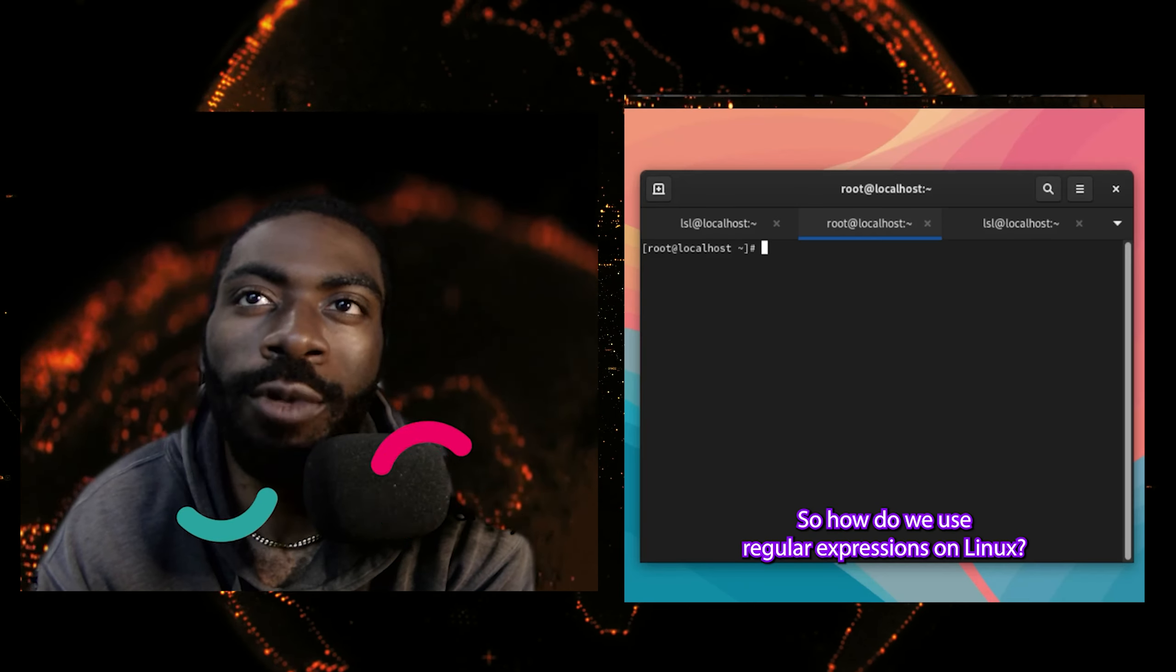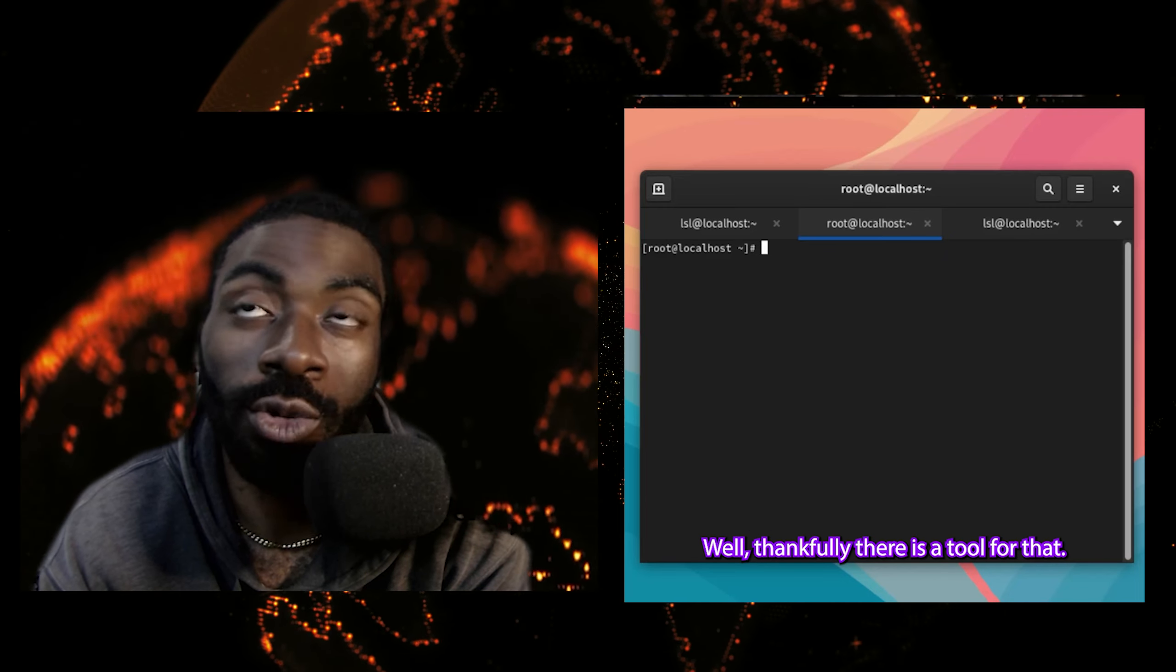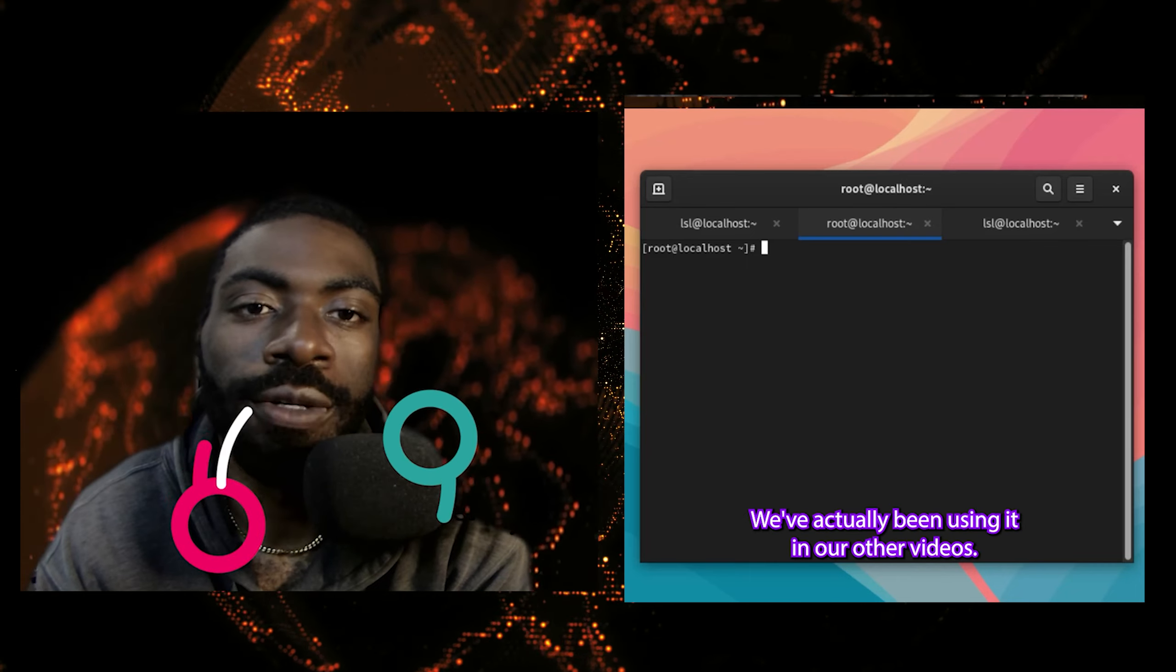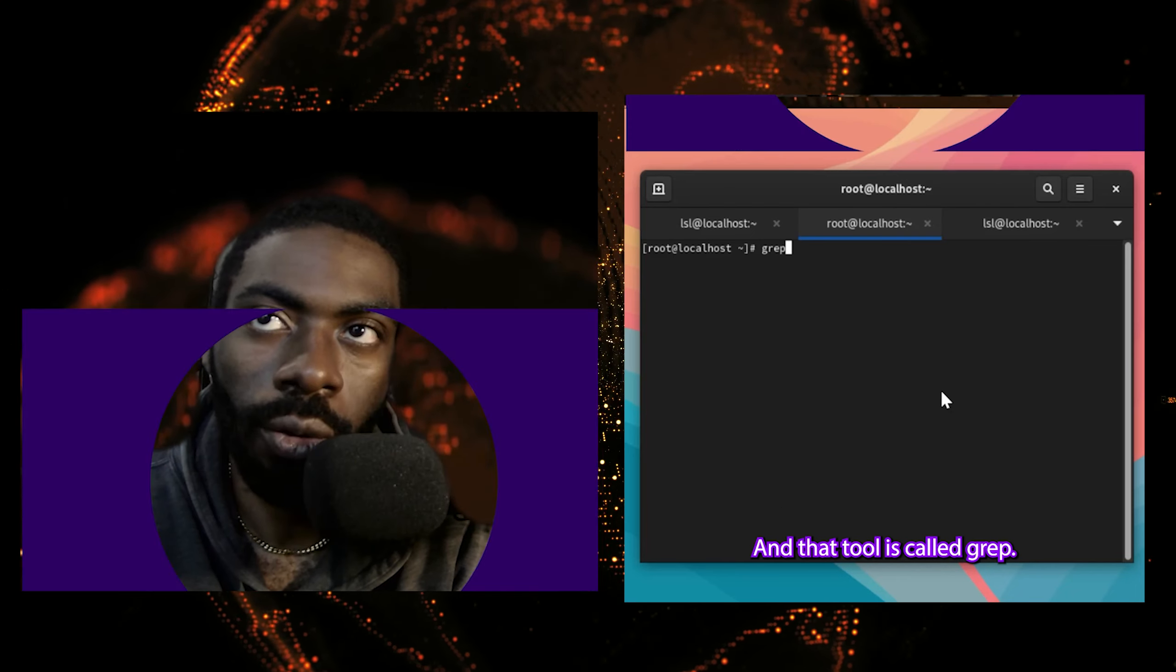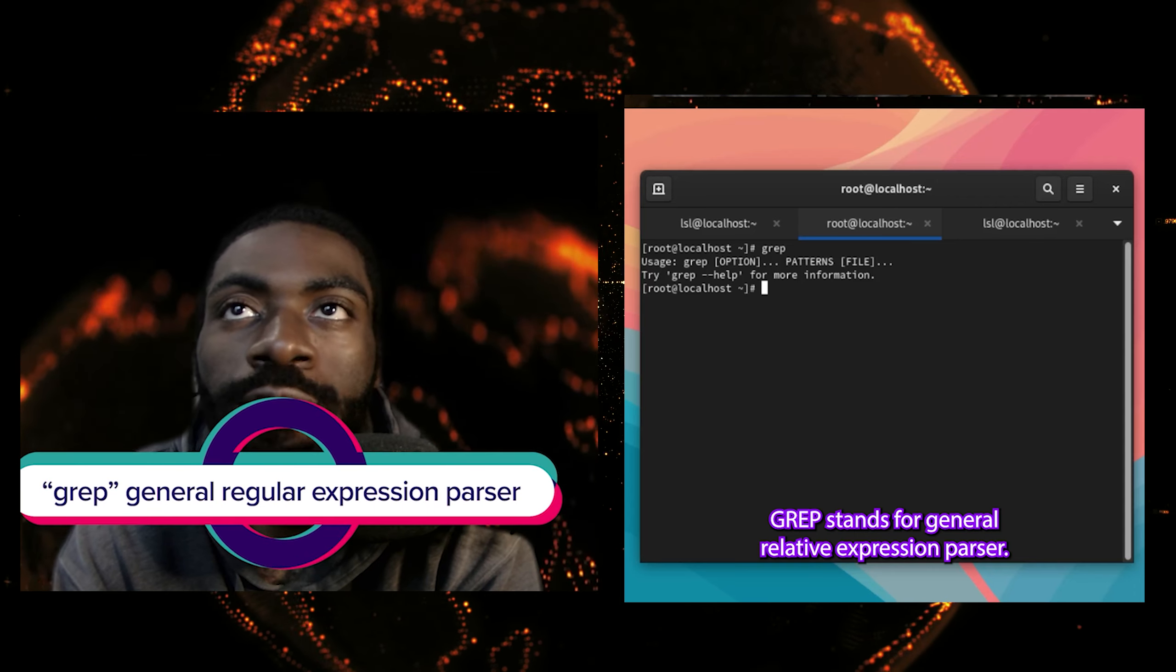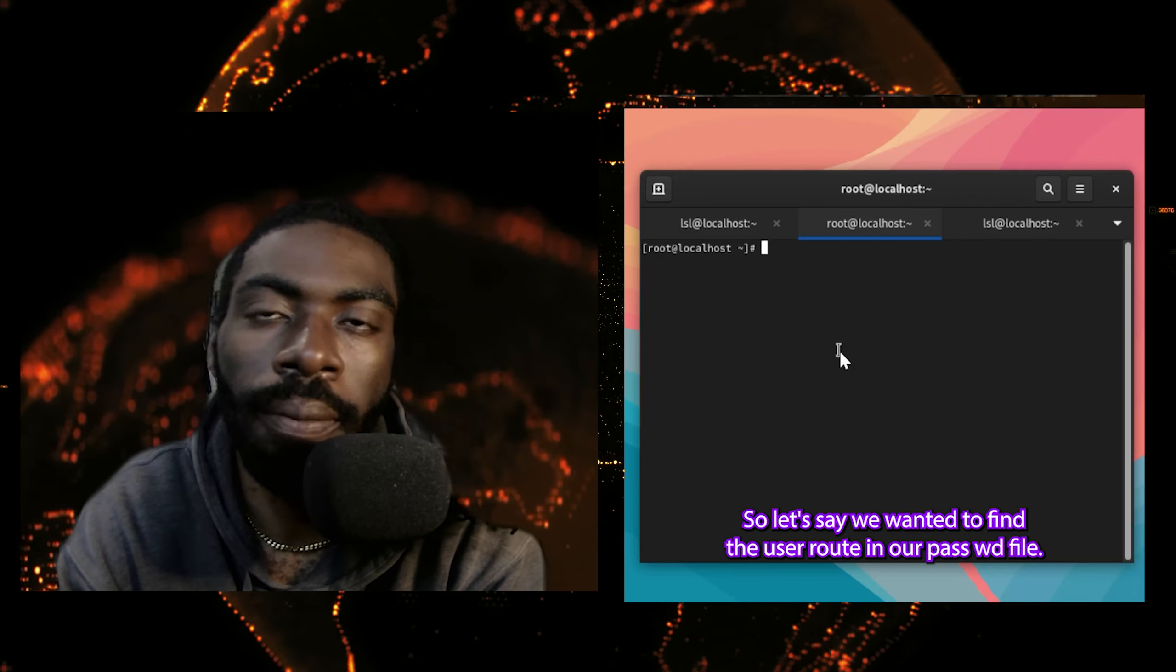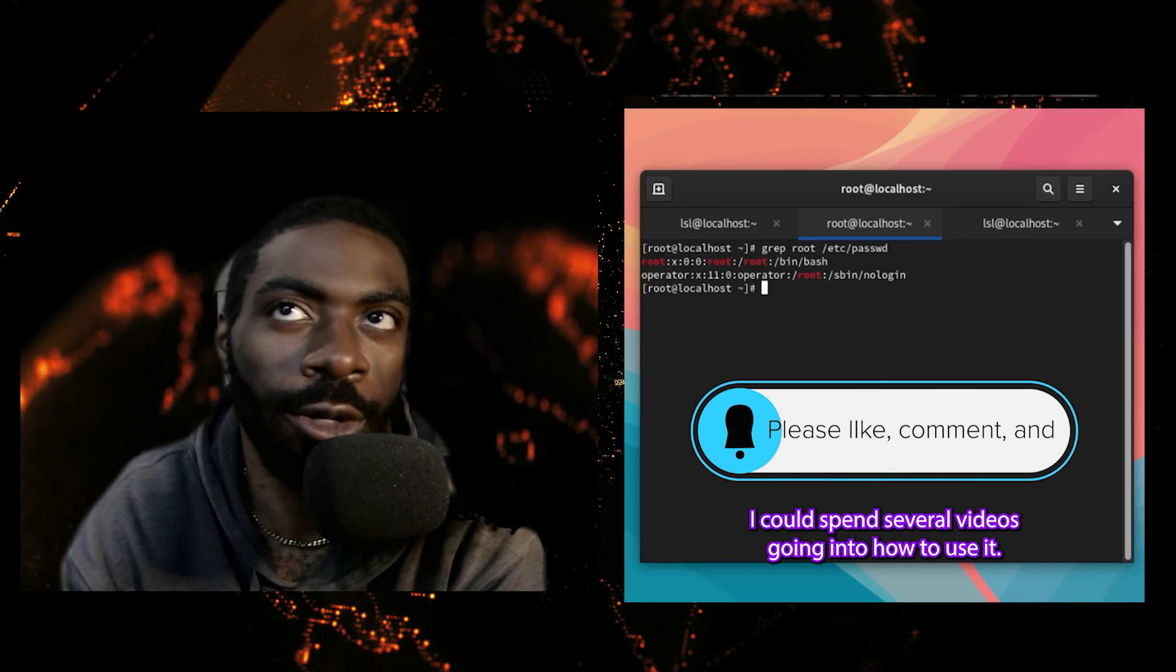So how do we use regular expressions on Linux? Well, thankfully there is a tool for that. We've actually been using it in our other video and that tool is called grep. grep stands for general relative expression parser. So let's say we wanted to find the user root in our passwd file. To do that, we do grep root /etc/passwd. And as you can see, it showed us all occurrences of the user root in /etc/passwd. This is a very powerful utility.